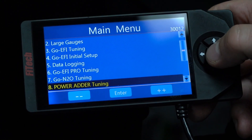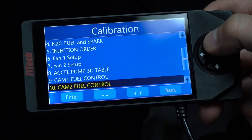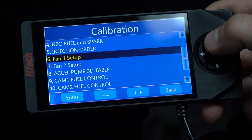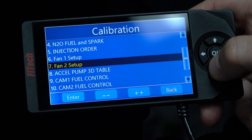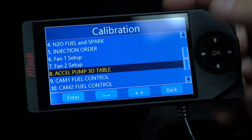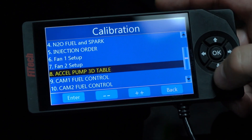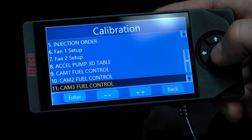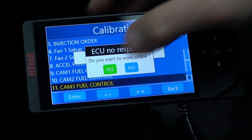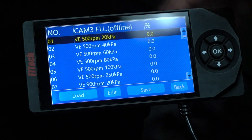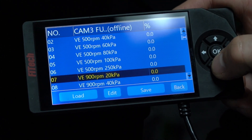In the power adder menus, we have the option of playing with the injection order, 3D pump acceleration tables, and we even have full control of the VE table for each cam selection.